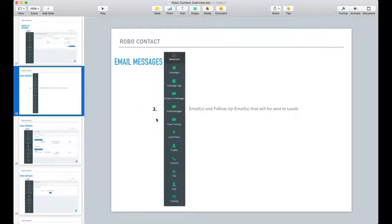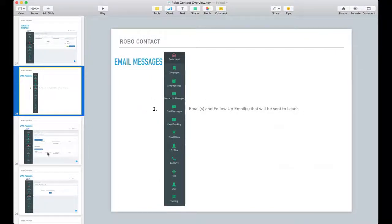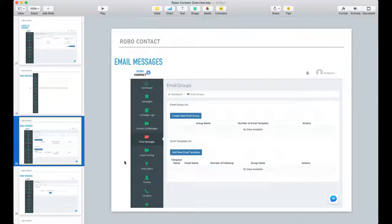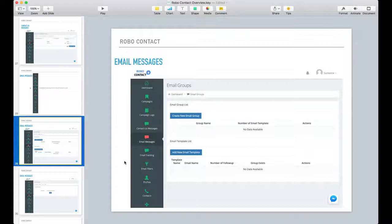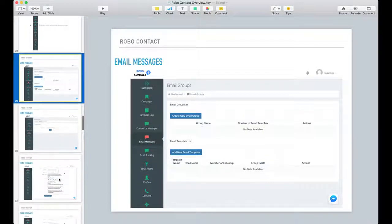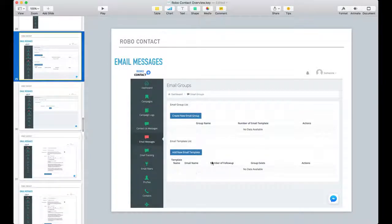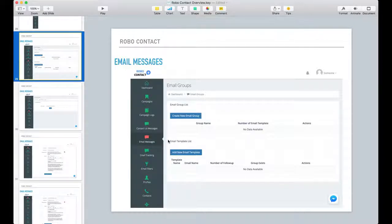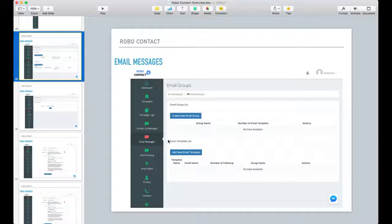So the next thing you want to do is create your email messages. When creating your email messages, I would suggest that you start out creating a new email template. Now you don't have to create an email template, but if you do create an email template, you can reuse these and make edits to them on the fly whenever you want.